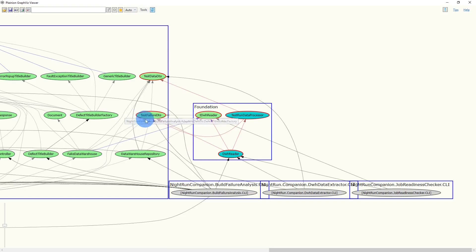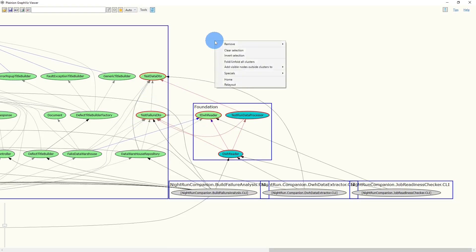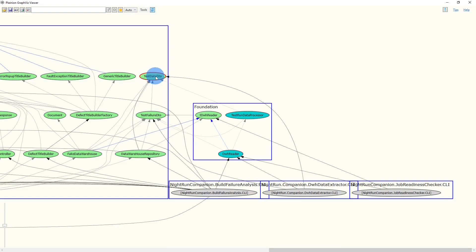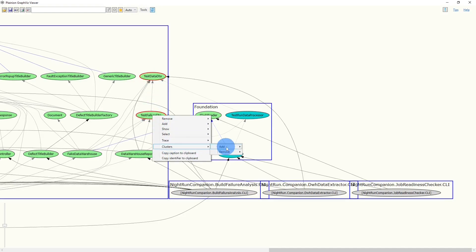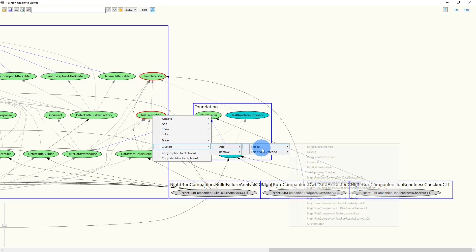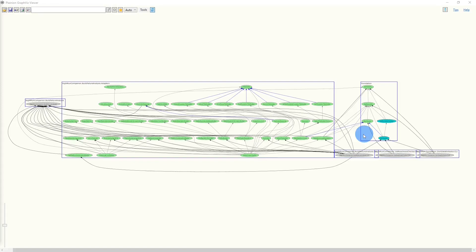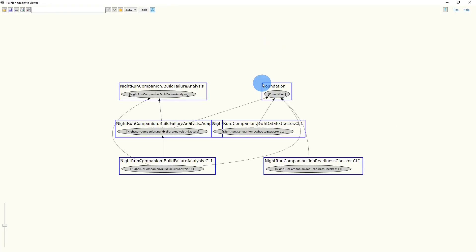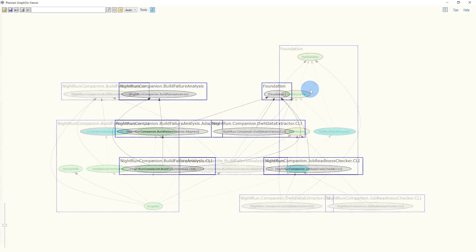And we have still dependencies left from Foundation cluster to the Build Failure Analysis cluster. So of course we also have to remove the other two classes. Let's clear the selection, select only those two, and move those two nodes together into the Foundation cluster. Now we fold all clusters to validate the dependencies on project level. And we can now easily see that Foundation has no longer any invalid dependency to any feature.